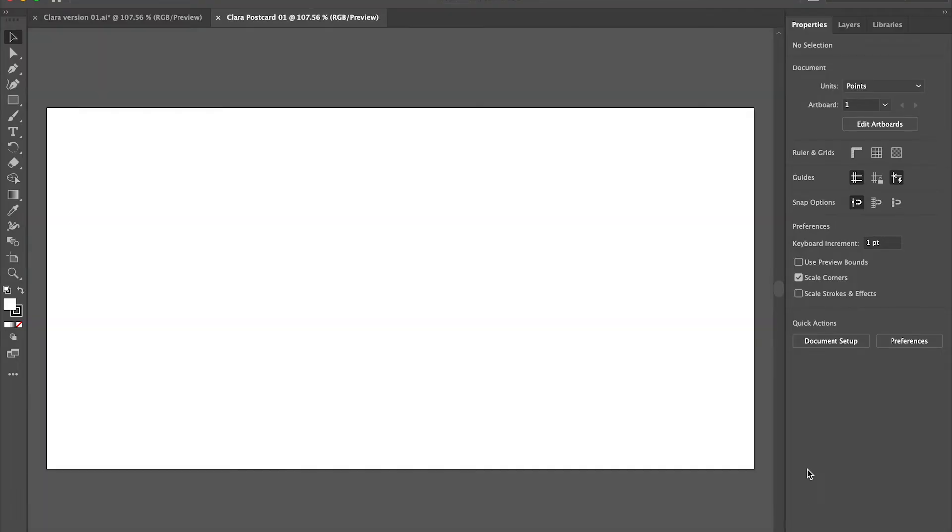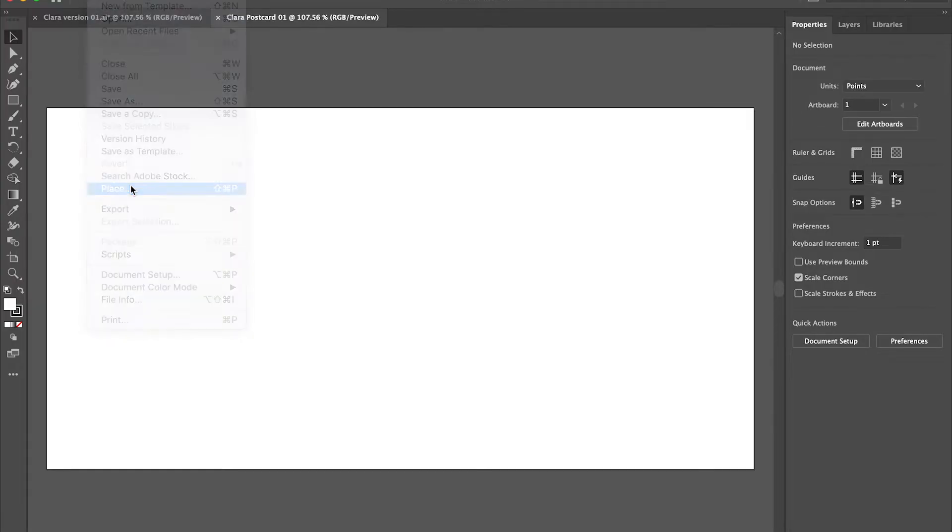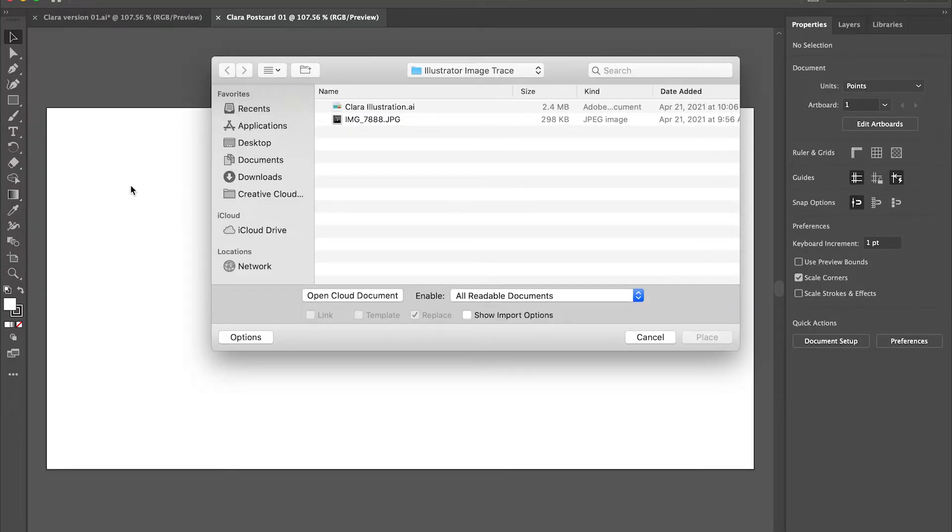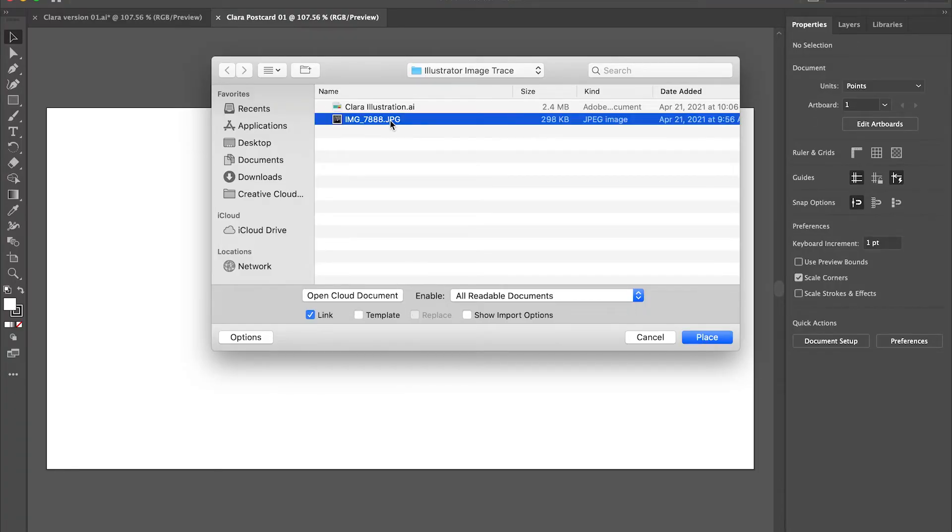So here's my postcard that's technically called an artboard in Illustrator and I'm going to place a photograph on it. That's file and place. I have a great black and white photograph of Clara, which is what I'm going to use for this. Having a high contrast image is going to be best for this kind of work and I've saved that already on my desktop.